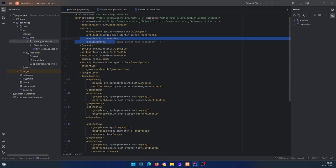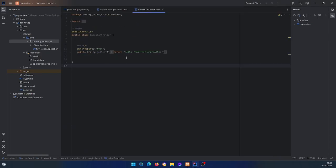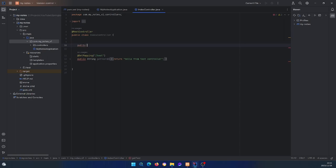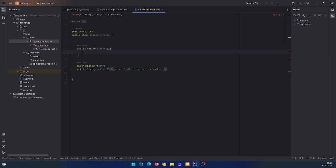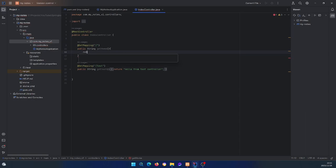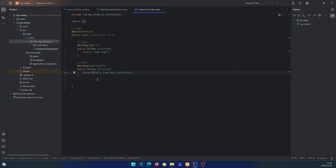The change is not that big — it's only a slight change in how we implement this particular method. We're going to go with the latest way of implementing the security filter chain method. The first thing I want to do is come into the index controller and add a home method — a GET mapping that returns 'home page'.